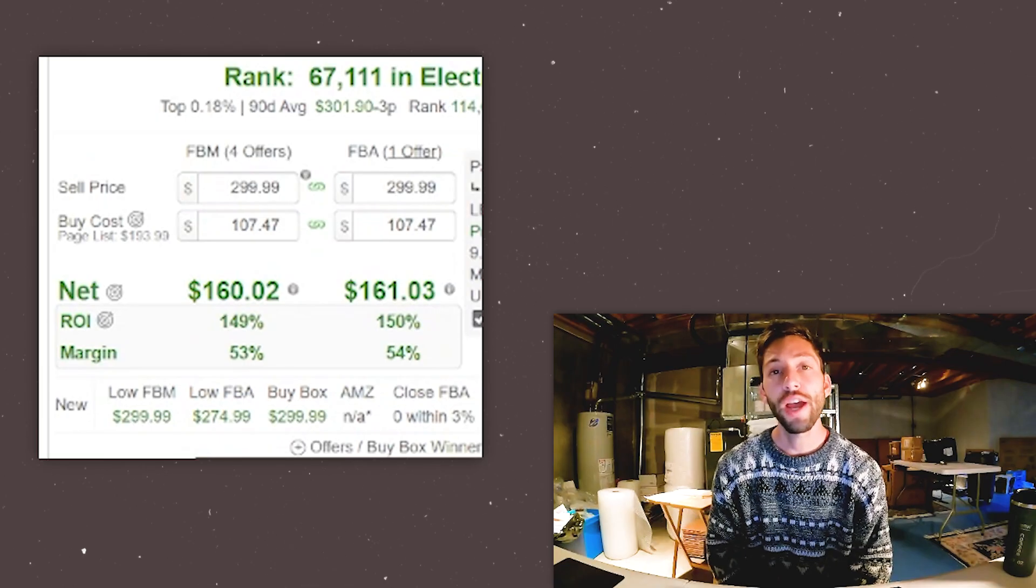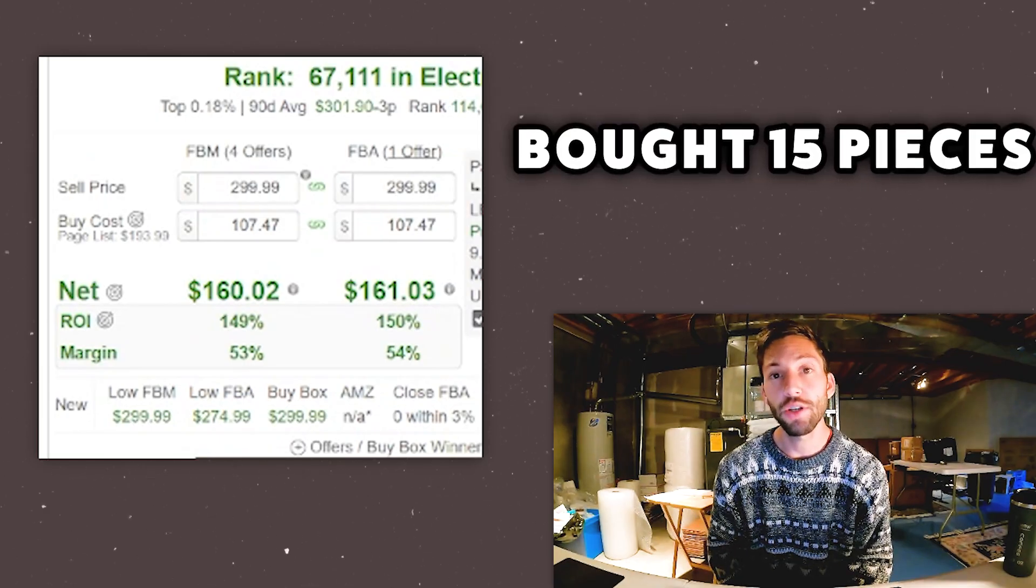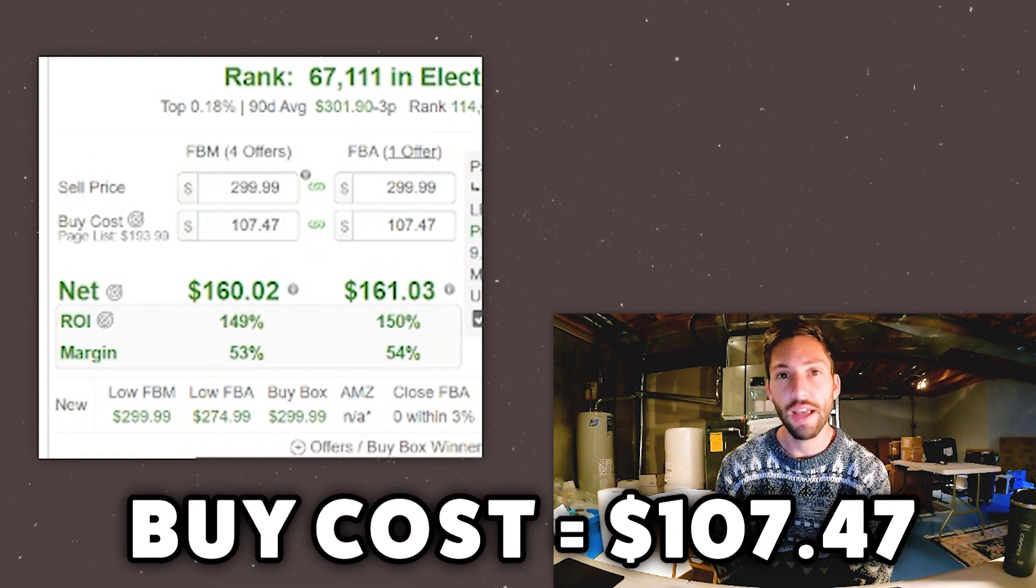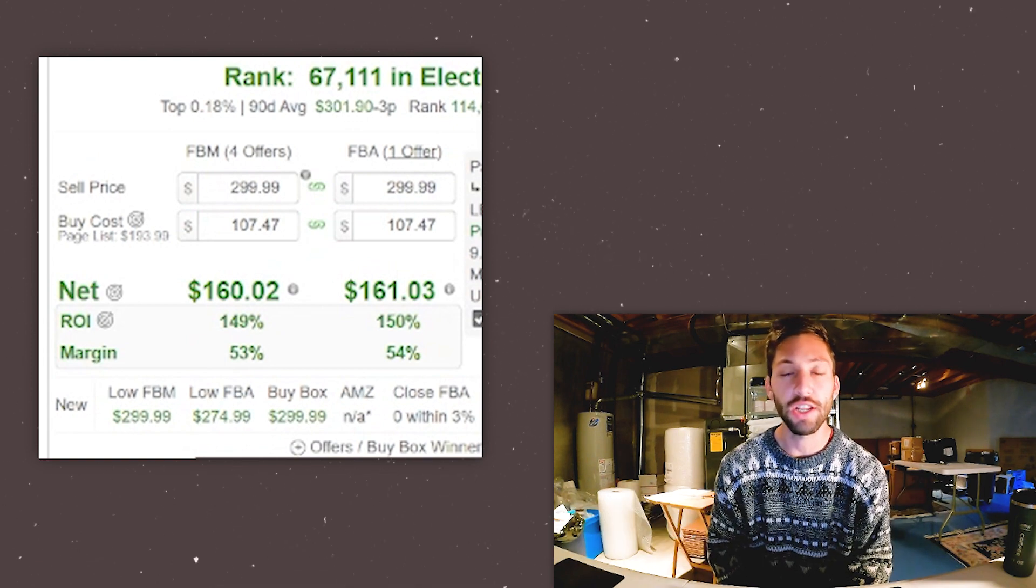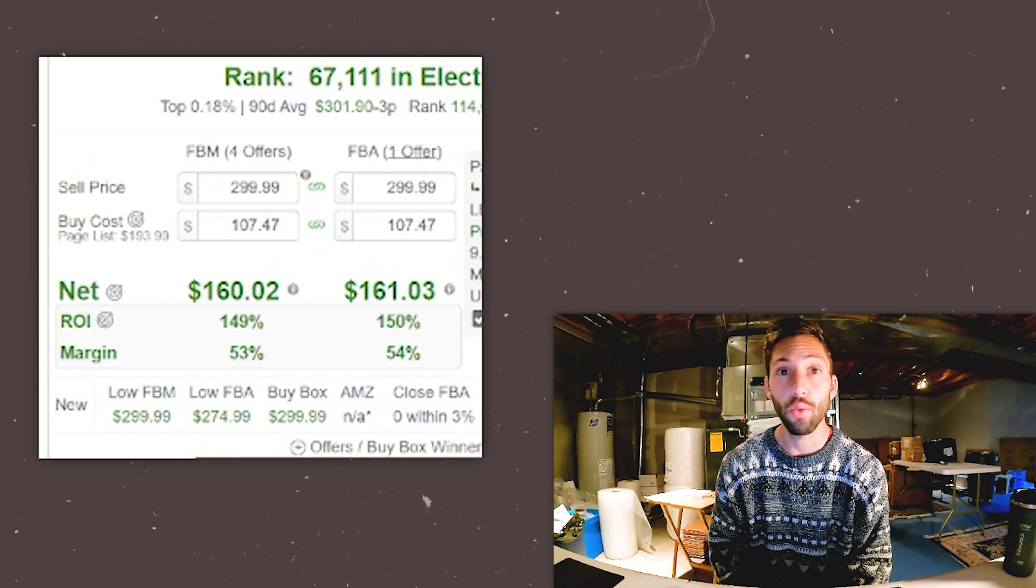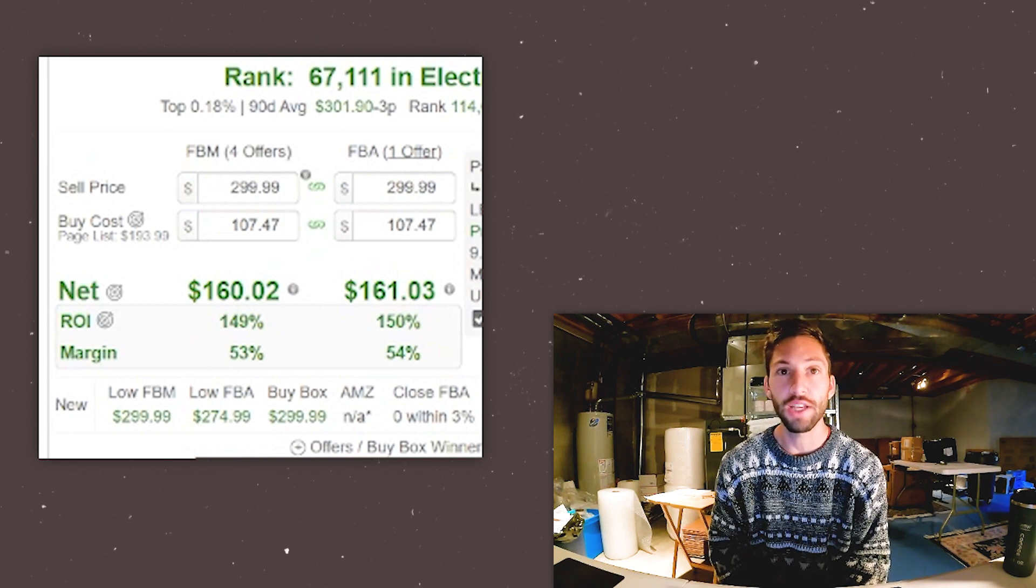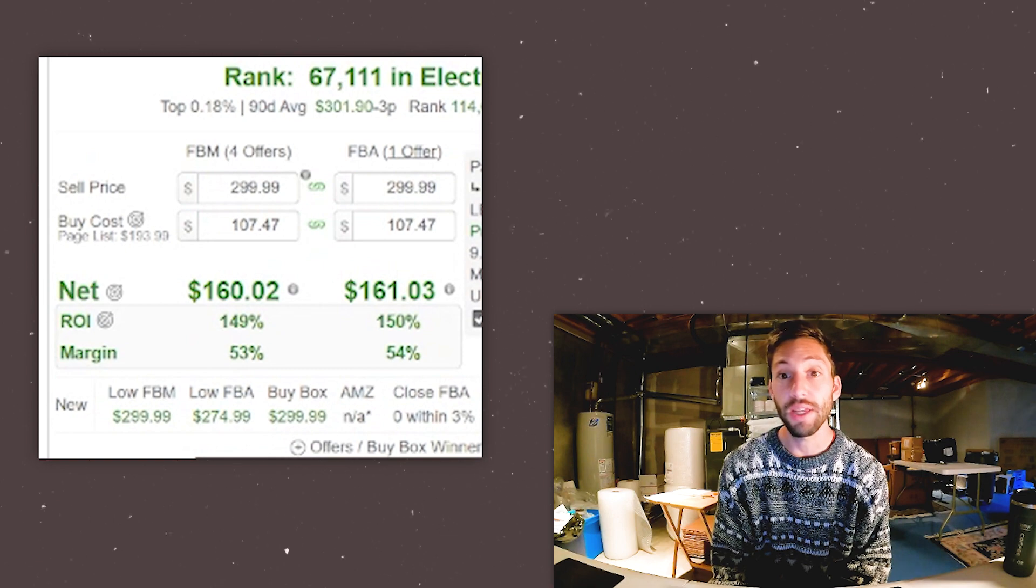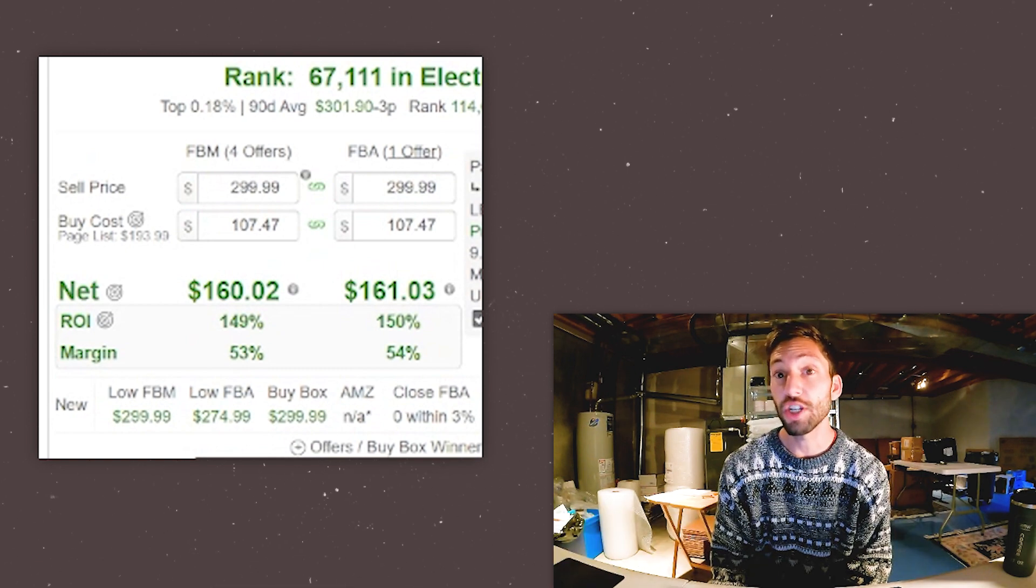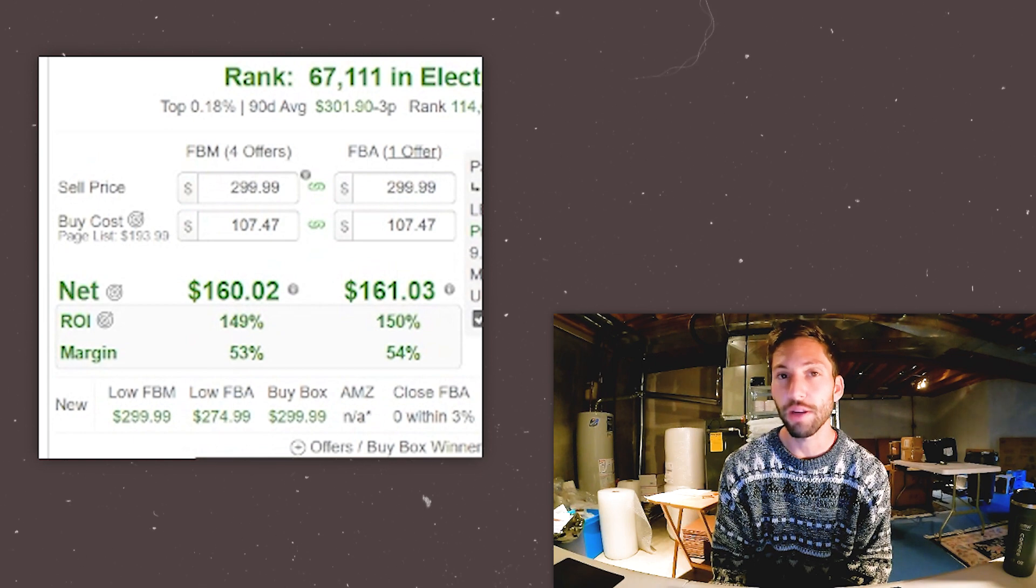I wanted to show you guys this sale that happened very recently, FBM. We actually ended up purchasing 15 of these in the last episode, and we purchased them for $107.47 each, and we plan on selling them for $300. We sold our first one, which feels really good because we only had it listed for a couple of days, for $300, so that's going to be $160 in profit on that one, and we still have another 14 of these to sell, so we're super excited about that.